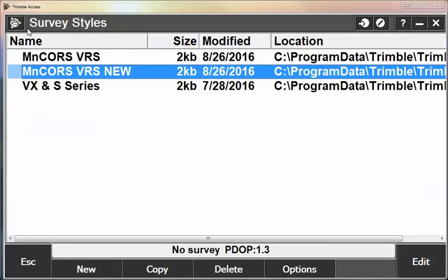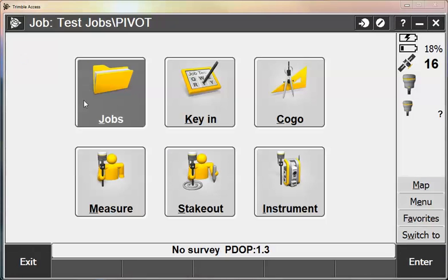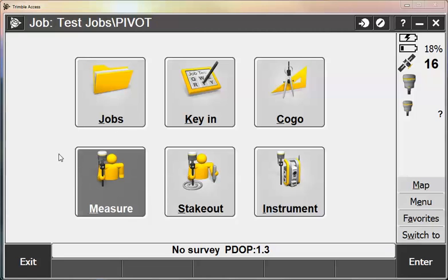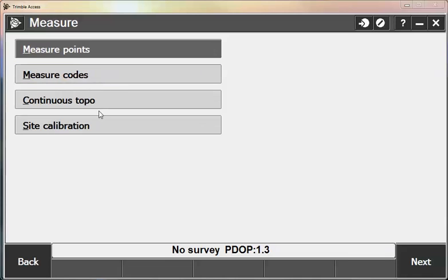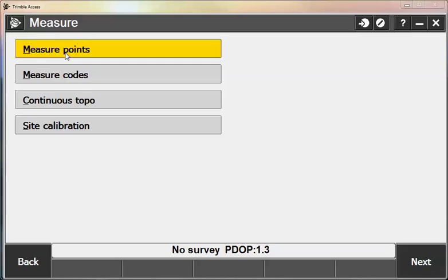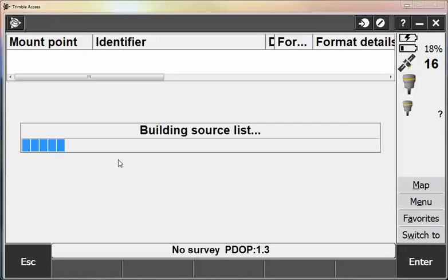And then now I can go into General Survey or Rhodes and create a job. I can create a job just to test out. I called it Pivot, which is the name of the new software. I'll hit Measure. I'm going to choose my new VRS survey style.